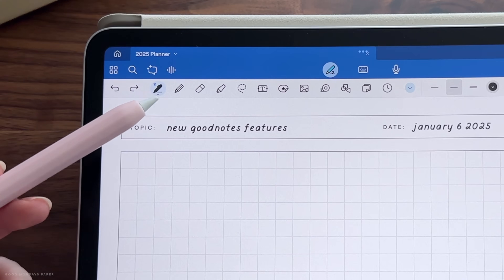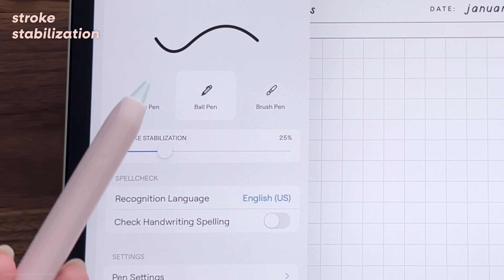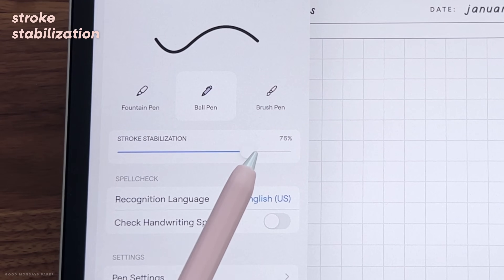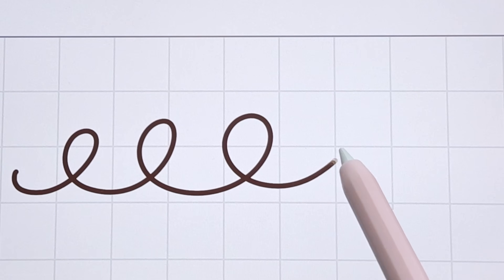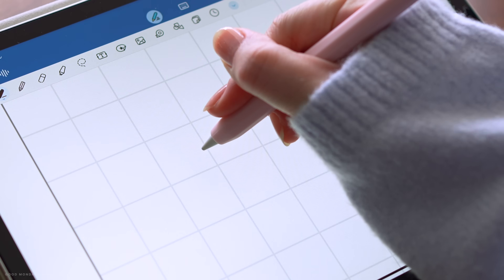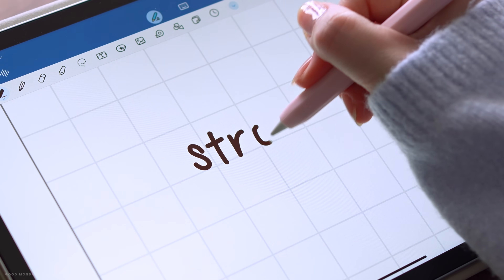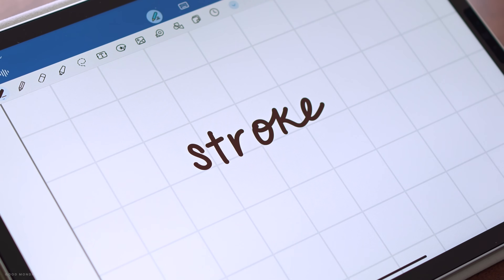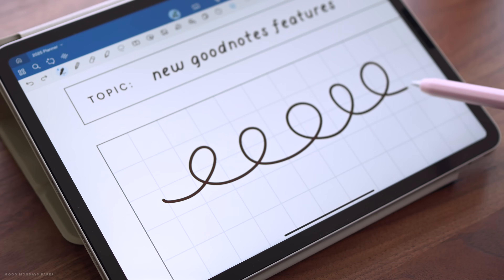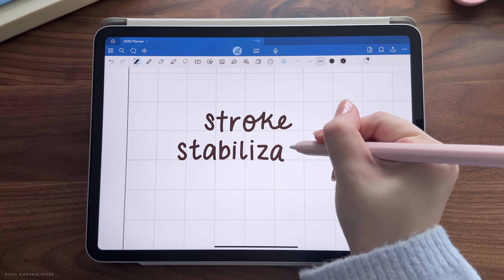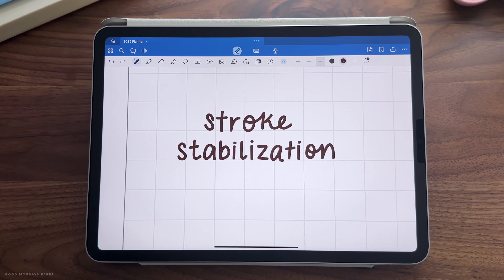The first feature is right under the pen tool, where you will see a new stroke stabilization setting that you can adjust from 0 to 100%. This setting smooths out and stabilizes your pen strokes, so if you've had issues with unevenness and funny tails on your letters when writing, then this new setting should minimize them significantly. Turning it all the way up to 100% is probably too much for regular handwriting, so I highly recommend experimenting with the percentage that works best for your handwriting style.